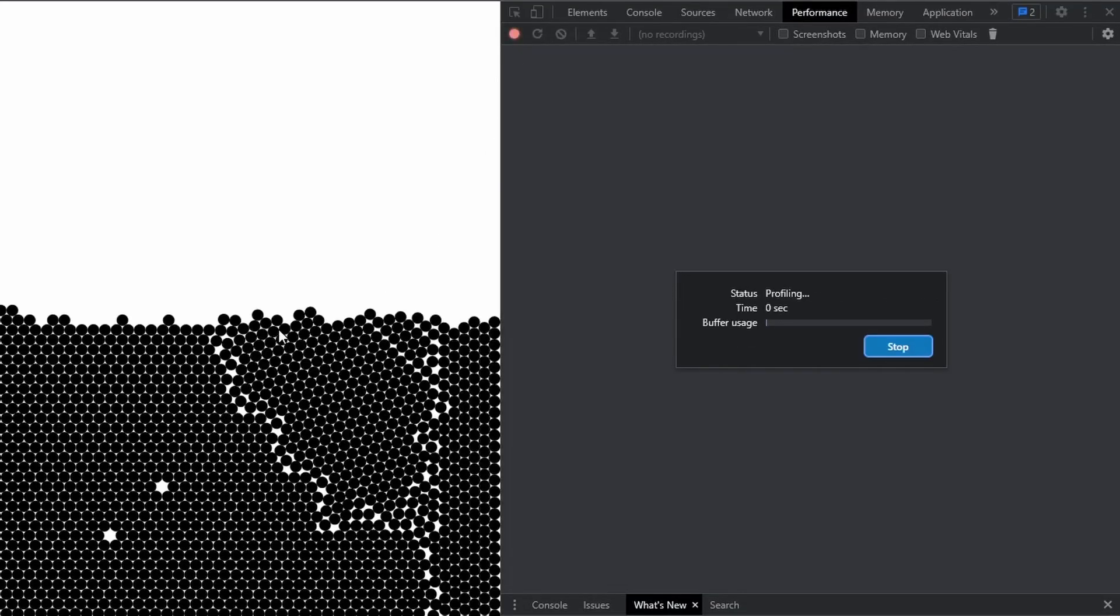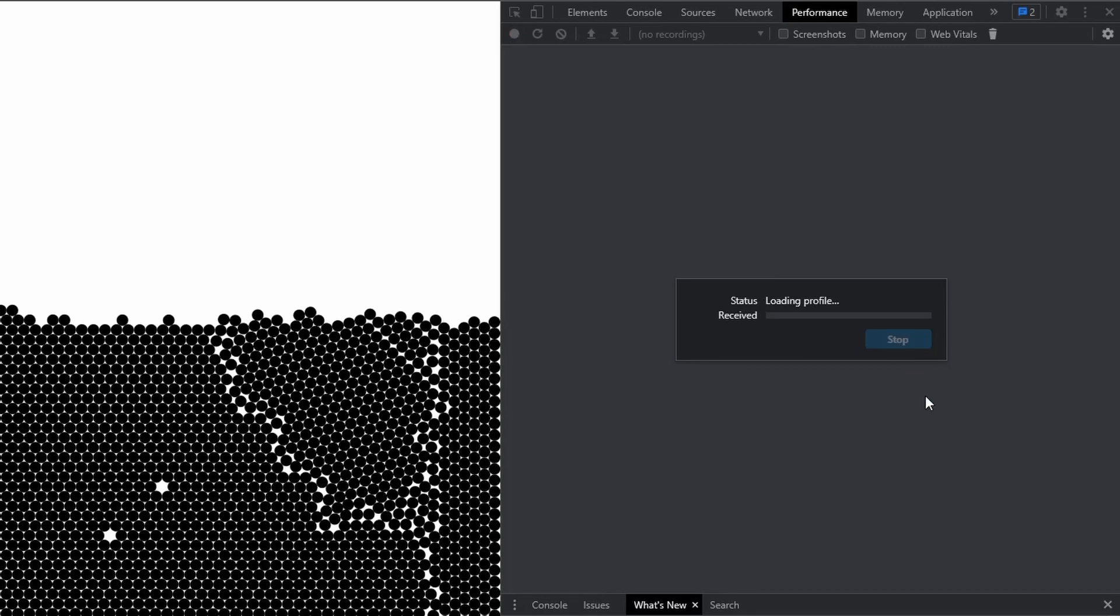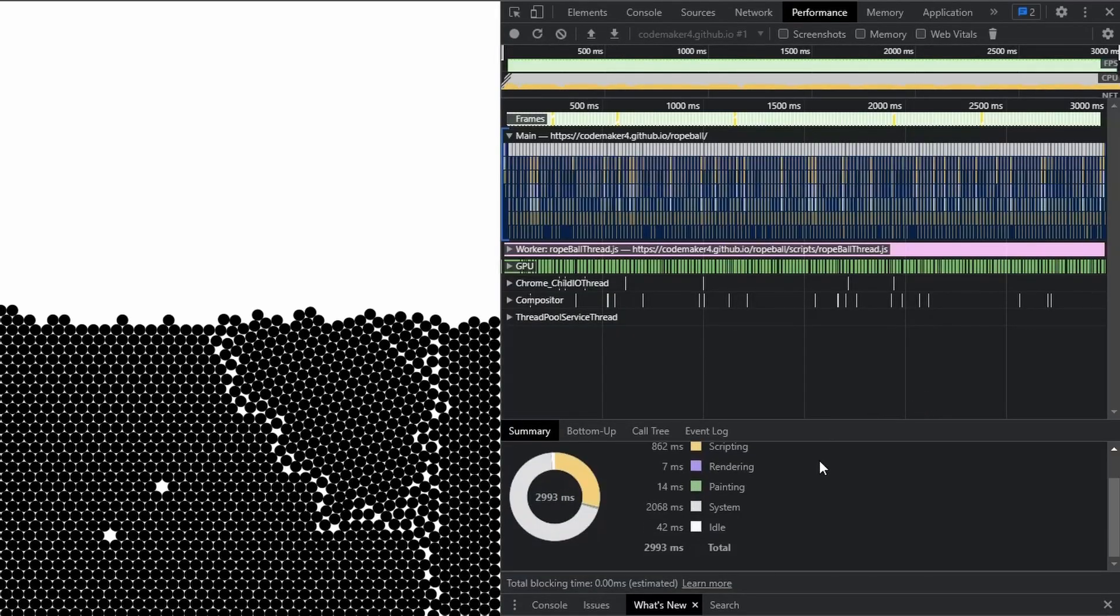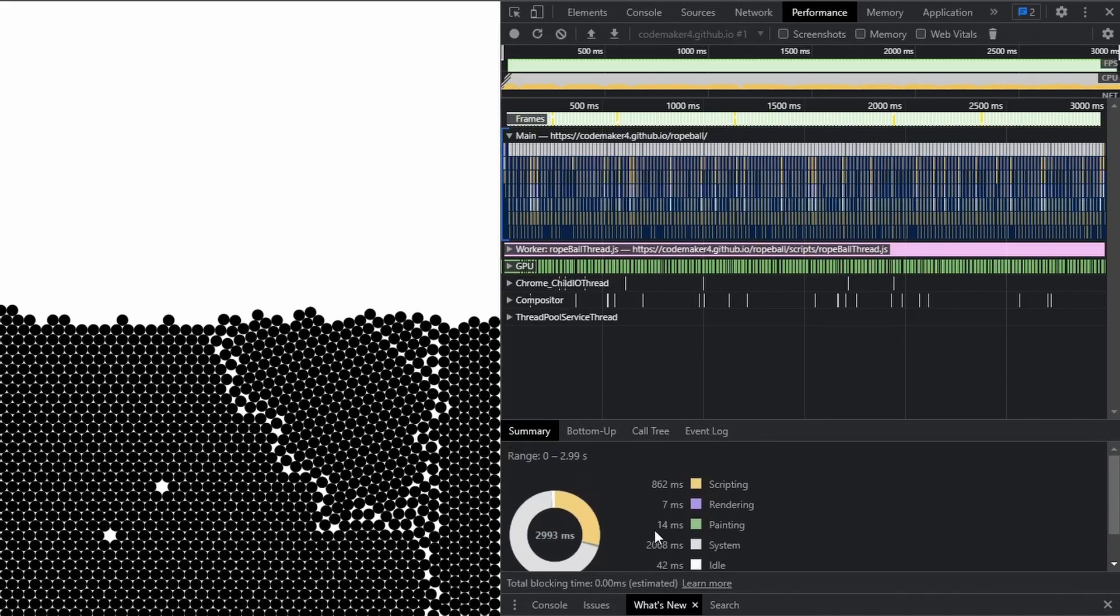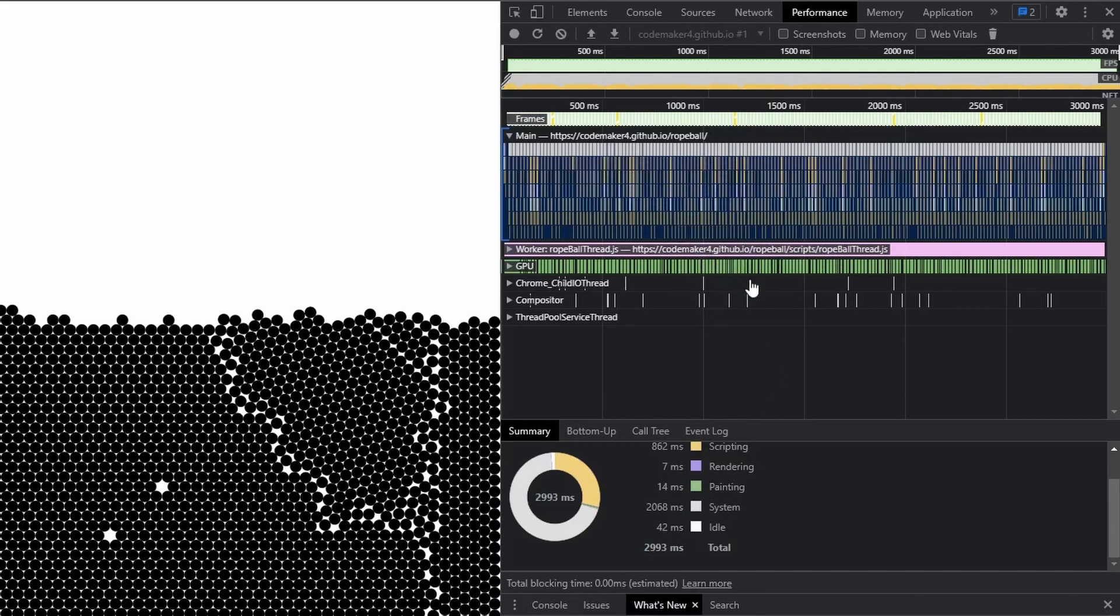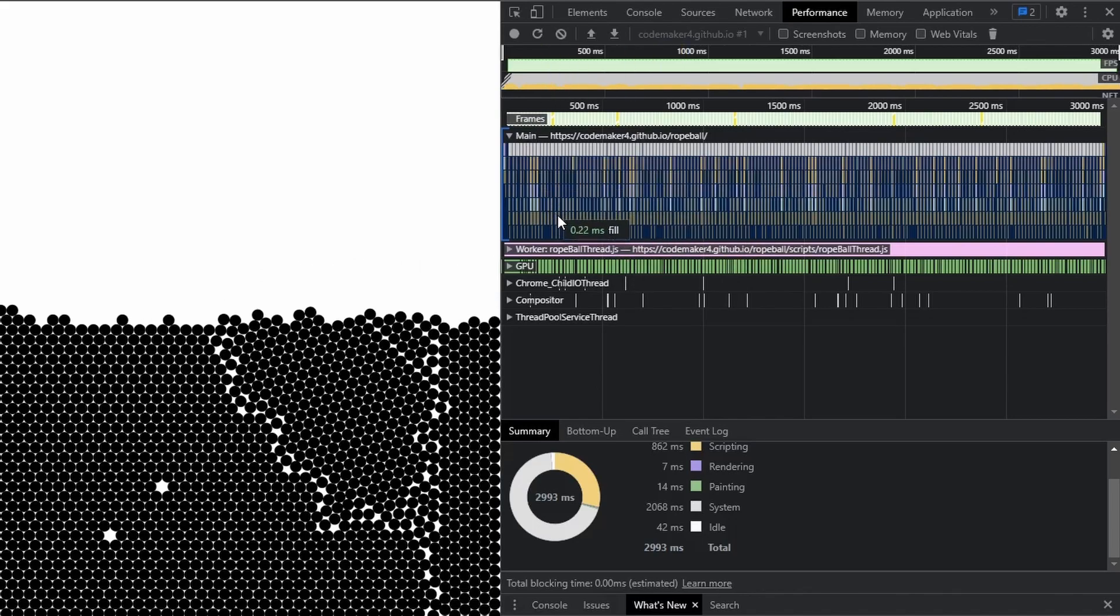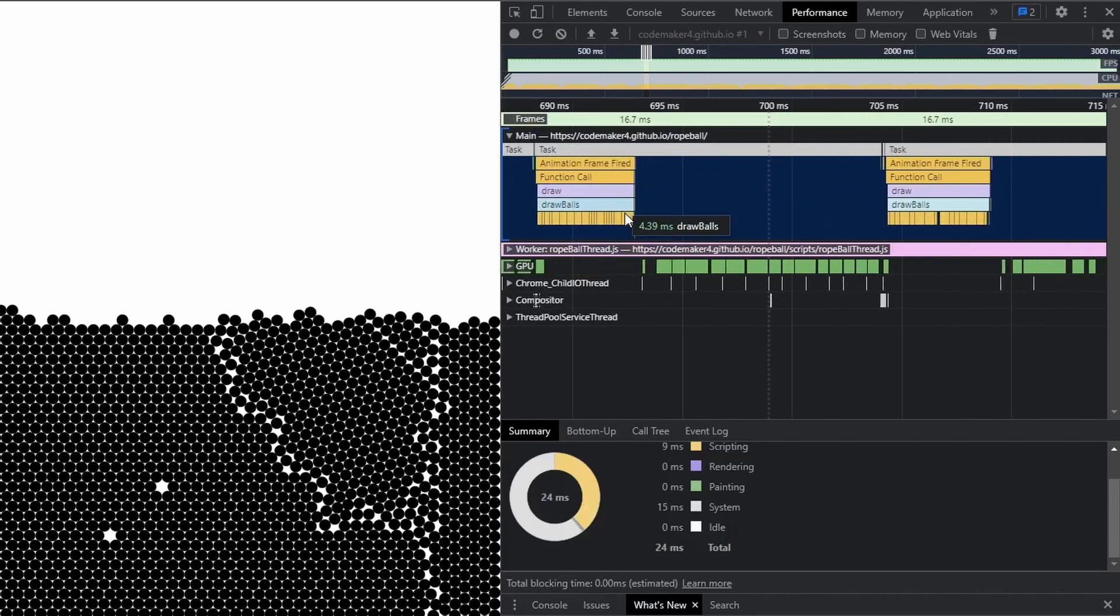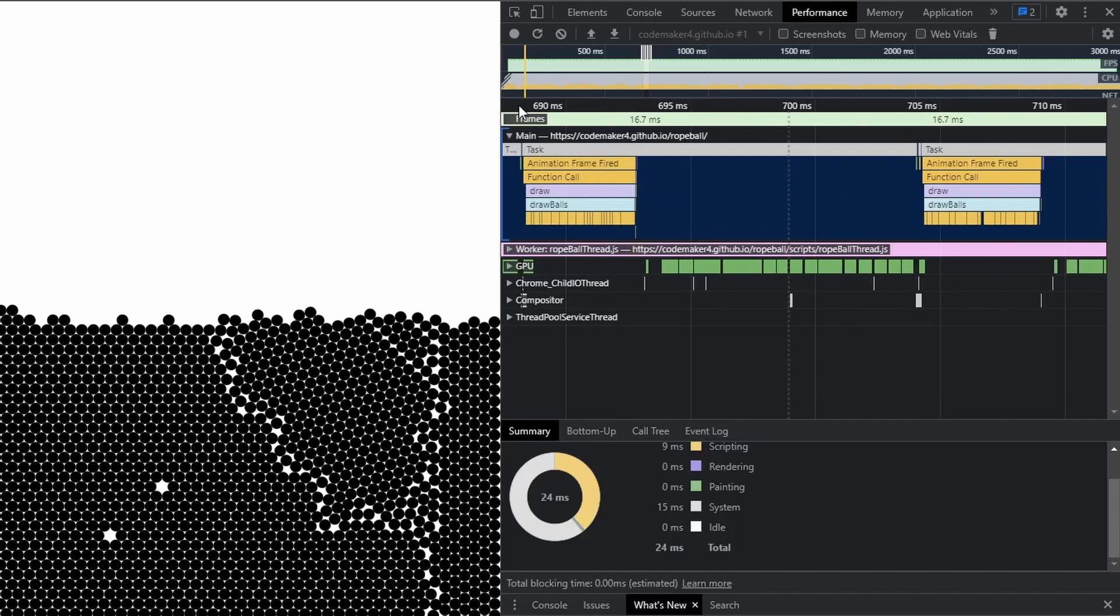If you go to performance and take a quick preview on how it looks, so the main thread doesn't really seem to be doing much. It's mainly just a system. And I have absolutely no clue what this is, but it probably has to do with the fact that the main thread doesn't really do anything except for drawing the balls. So as you can see, it's just going to draw the balls, but that's it. It doesn't actually do any calculation.